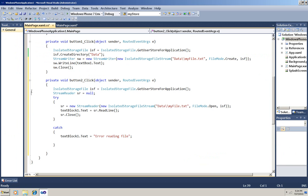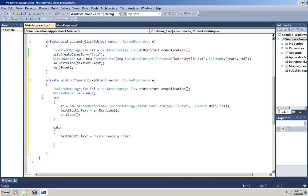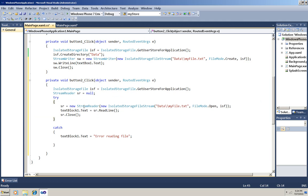So I just pasted it all in at once. You can see that the first thing I do is create the isolated storage file the same way. And then this time I'm going to instantiate a StreamReader, so I've got it declared here.